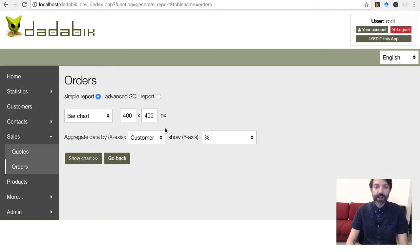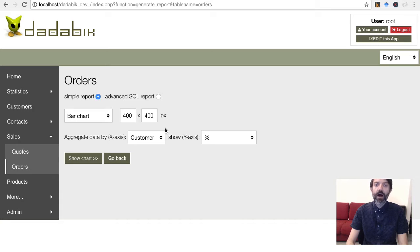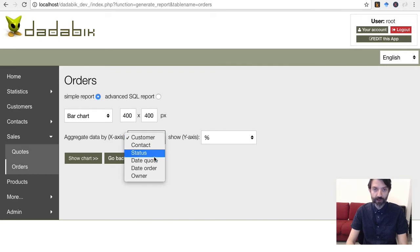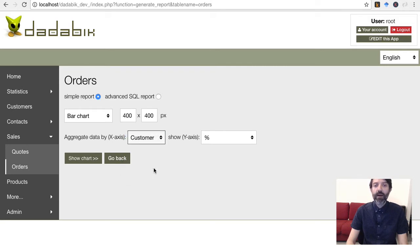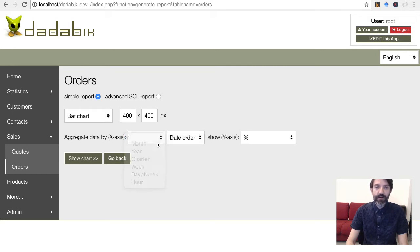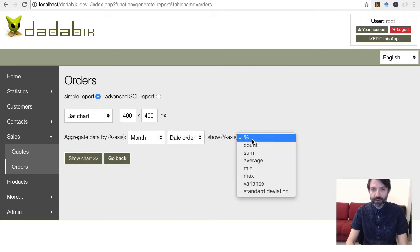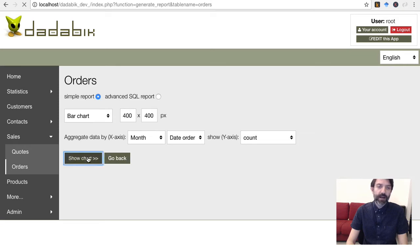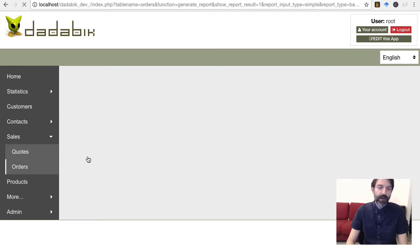For example, here, starting from my orders, I want to see how many orders I got monthly. X axis, month, date order. Y axis, count. Here we go.